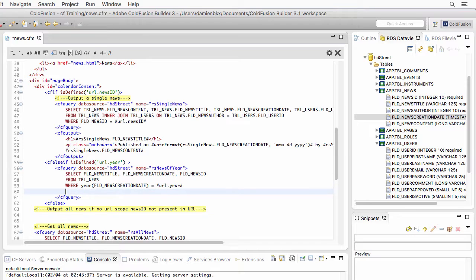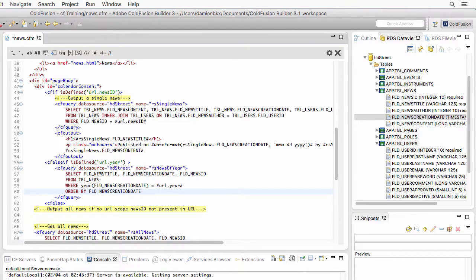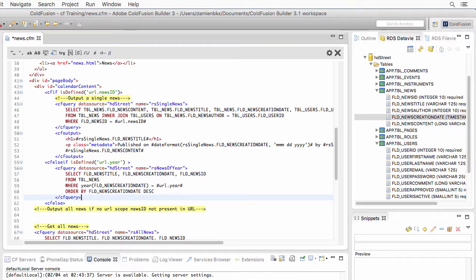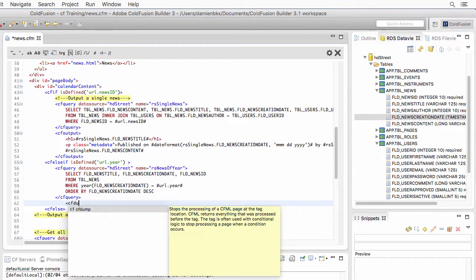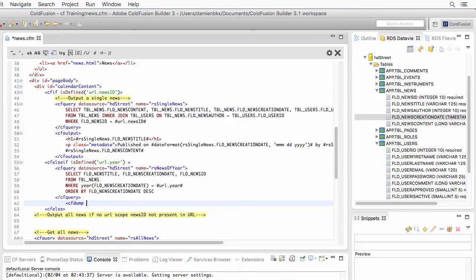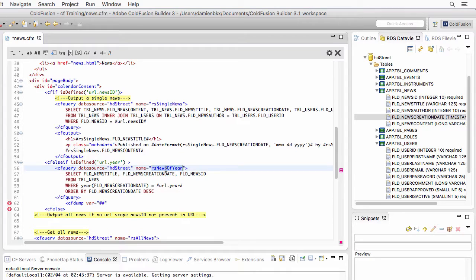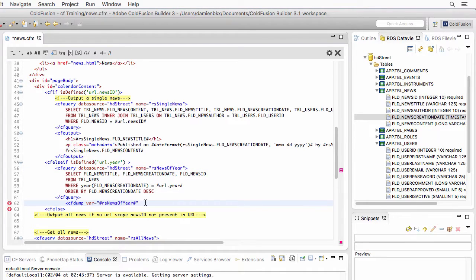In case there are more than one news returned by this query, I want to order them by their creation date in descending order with the newest news at the top of the table and the oldest news at the bottom. Let's test that query with a CF dump, and I want to dump here the news of year variable.